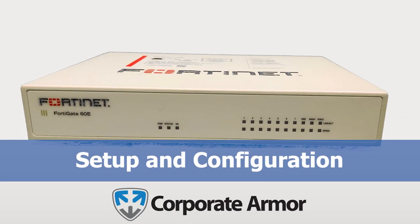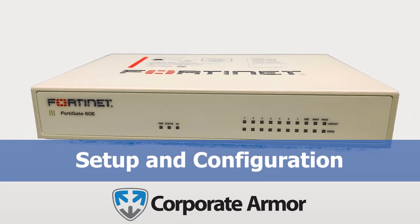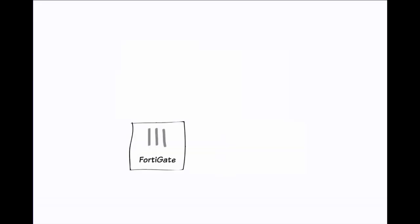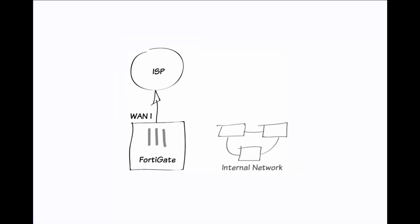Setup is pretty standard across the board with Fortinet products. First, you'll connect the FortiGate into your network by connecting WAN1 to your ISP's supplied equipment. Then connect a PC to the FortiGate using one of the internal ports, and then after that, you'll be able to connect to your FortiGate interface from your PC and begin the initial configuration.